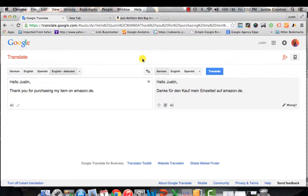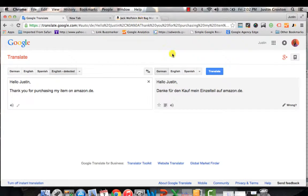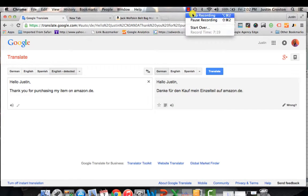Obviously you can use Google Translate in general for translating words even if you're not doing anything Amazon-based. But for the purposes of this tutorial, I want to show folks who are interested or currently selling internationally how to leverage Google Translate to translate your words, your keywords, and your listings to find the right keywords for your product listings. Thanks so much — I look forward to any questions or comments. Take care.